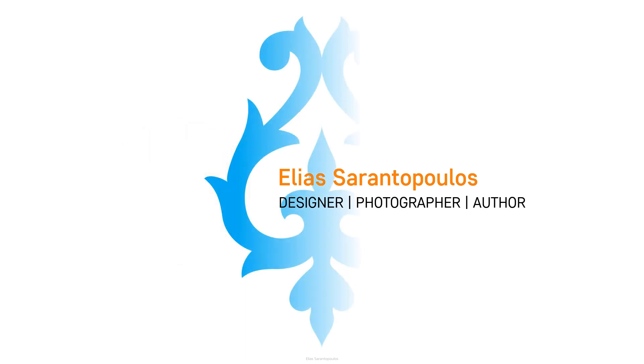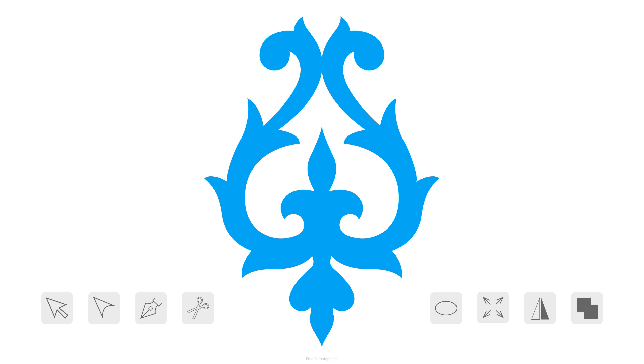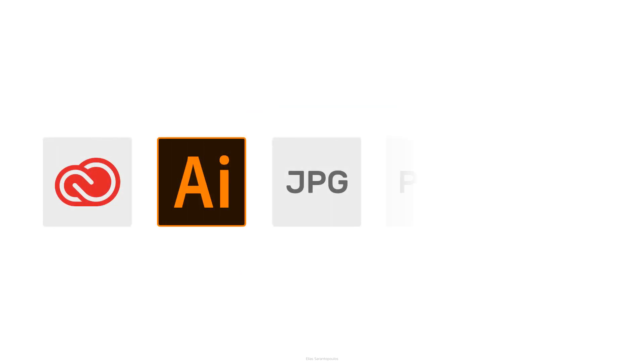In this video I will introduce you to Vectornator Pro and teach you how to use some basic tools to draw an ornamental typographic using the 12.9 inch iPad Pro. I would also show you how to export that vector in different formats and test it out on the desktop computer.